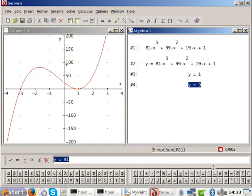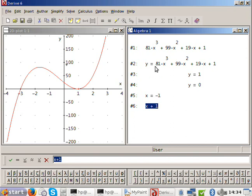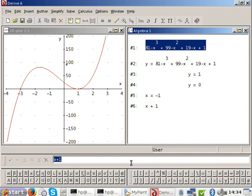So if X equals minus one is the root, then what is the factor? Clara, if X equals minus one, what's the factor? X plus one. Good. How do you find the other factors, Clara? Divide it — divide the cubic. By what? By X plus one. Good. So you need to do this long division.